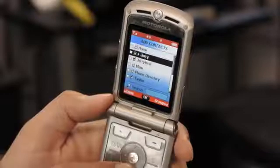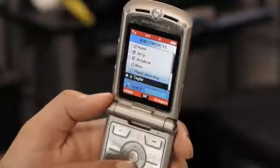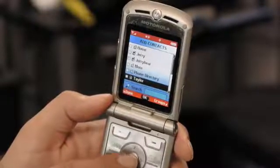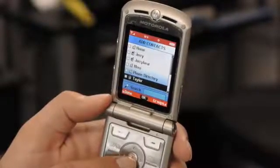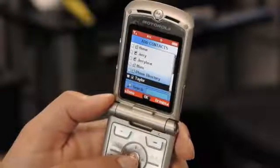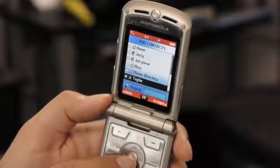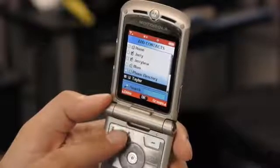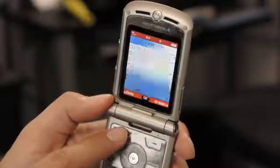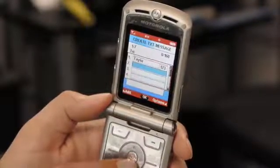Within Contacts, I am going to have every contact within my cell phone. Using the directional pad, I can scroll to the contact I would like to send a text message to, press the OK button in the middle of my directional pad to select them, and now pressing Done with my left soft key, I will be ready to send a message to them.